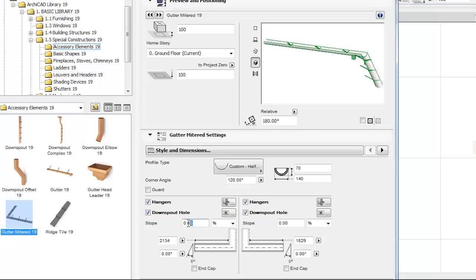It is also possible to specify the slope of the gutter manually, with an option to use degrees or percentages as slope units.